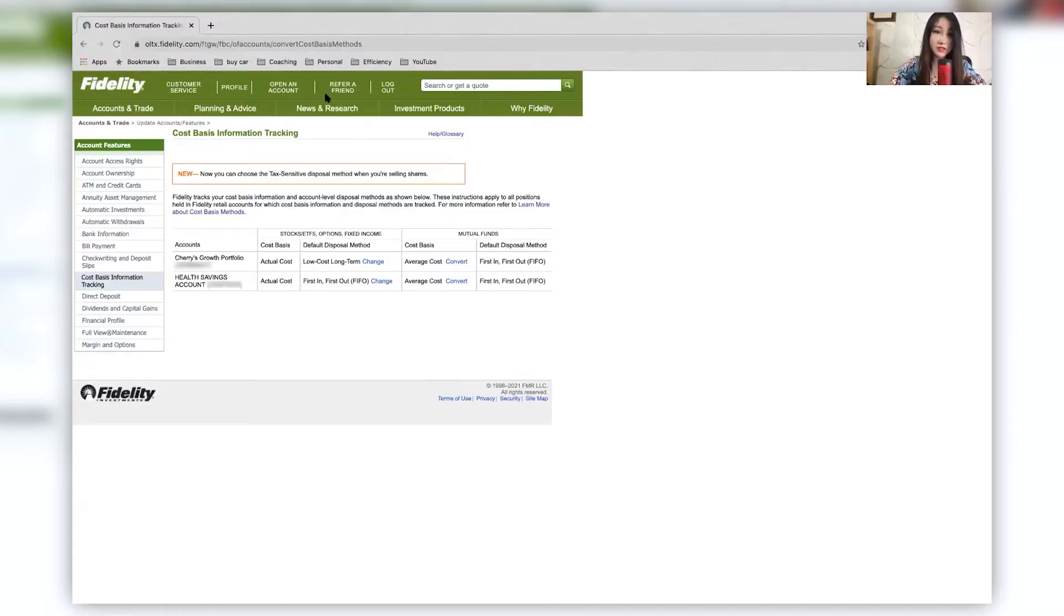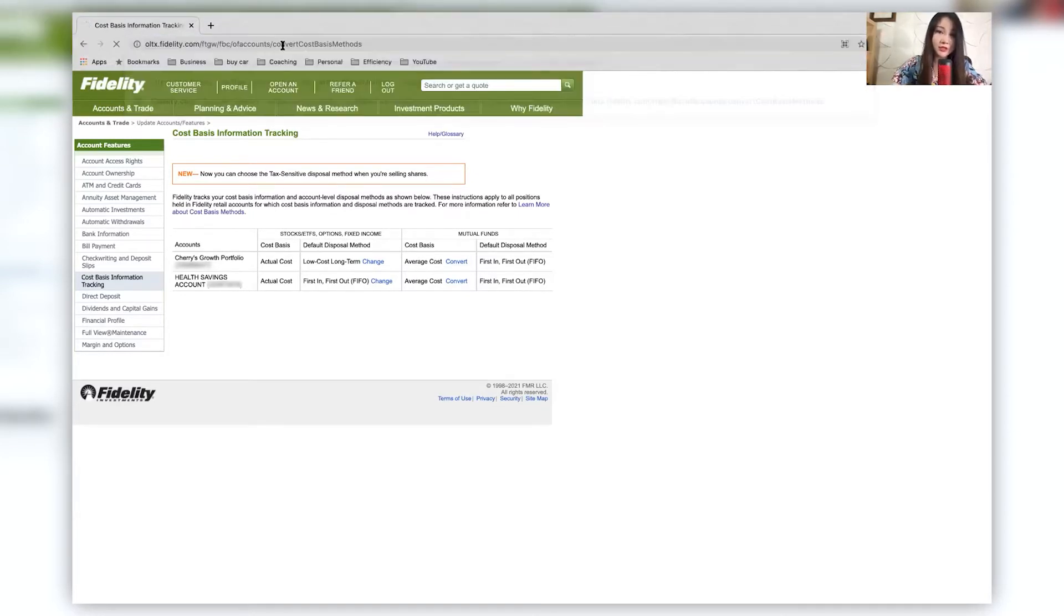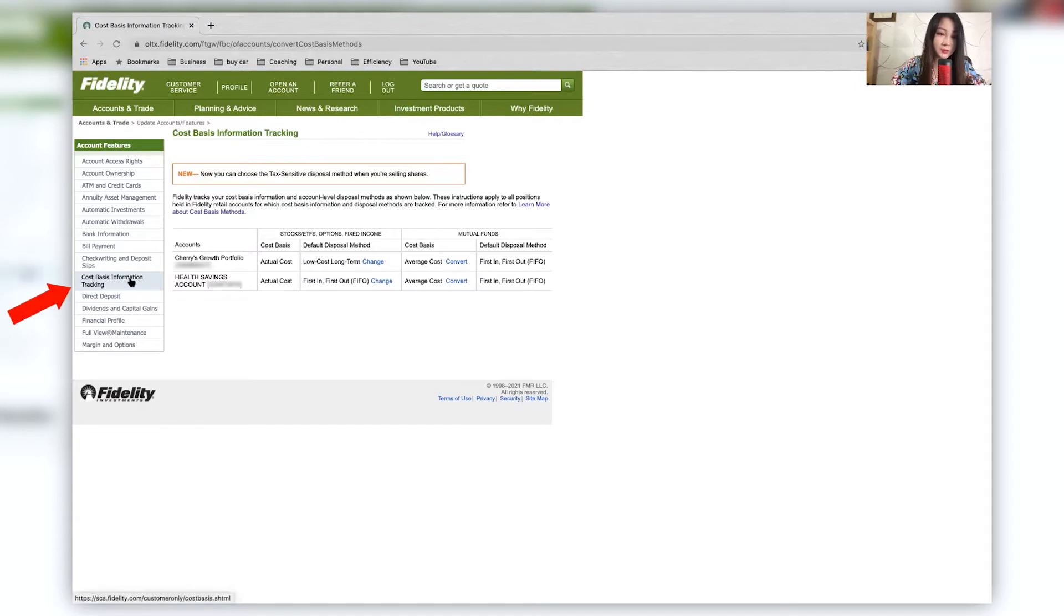It's actually relatively easy to set up your cost basis. So this is the link that I'm also going to provide, and basically I just go to this page of Fidelity. Of course, you can also search it in here. And under account feature, you can see here is cost basis information and tracking.